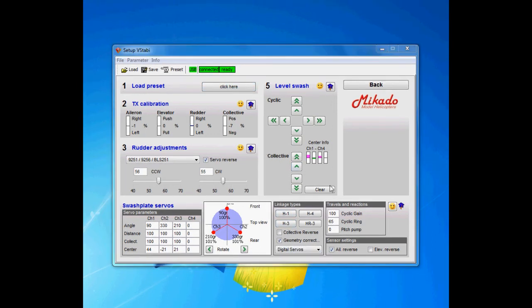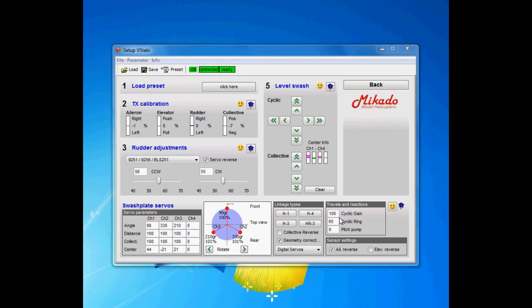Finally we're going to look through the last two boxes here and then we have cyclic gain and cyclic ring. That's one of the debated inputs in the V-bar, especially if you set up one helicopter there is no preset for.